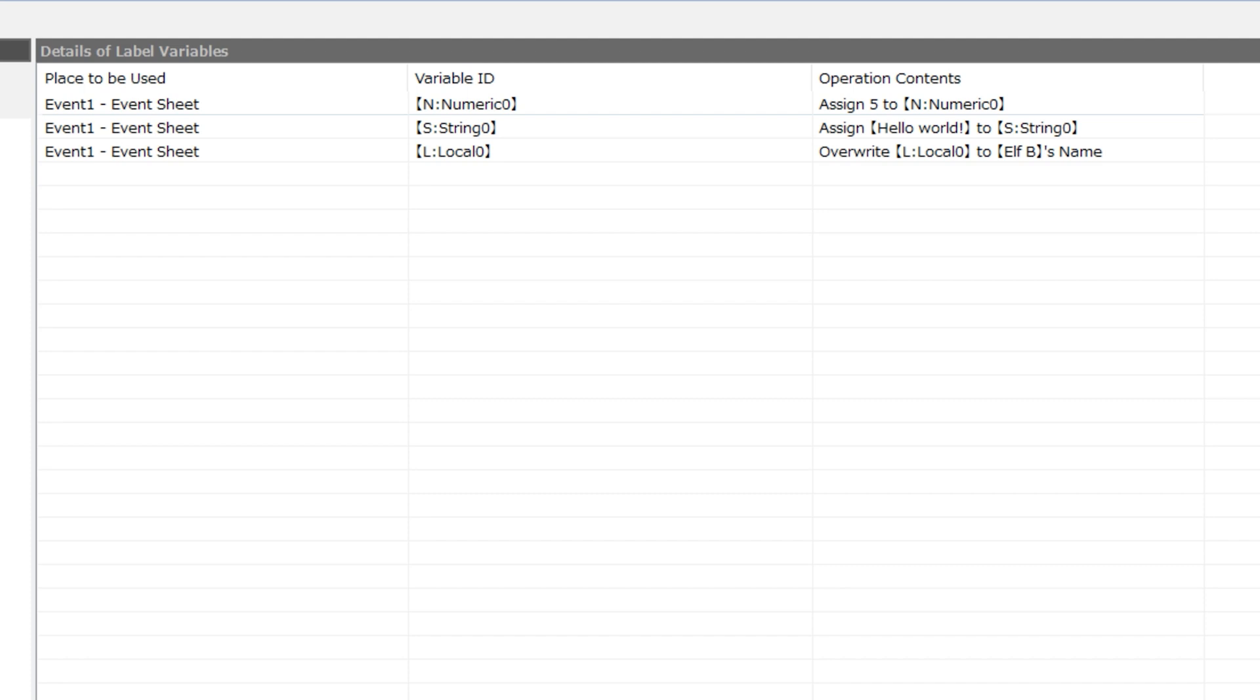These, numeric0, string0, and local0, were actually the default names, and I did not change the names, but I did assign each one a variable.